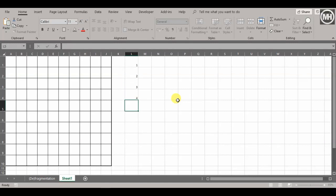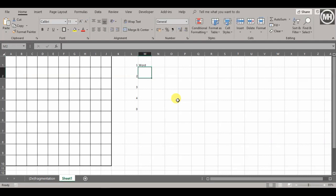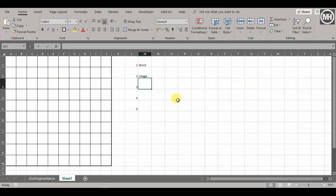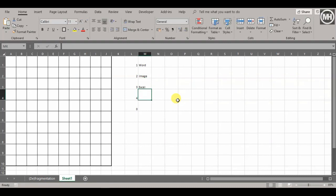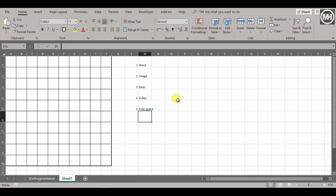Number 1 will represent a Word document, number 2 is an image file, 3 is a spreadsheet or Excel file, 4 is a video file, and 0—free space—is where nothing has been recorded to the disk yet.